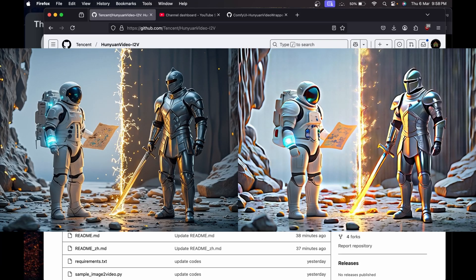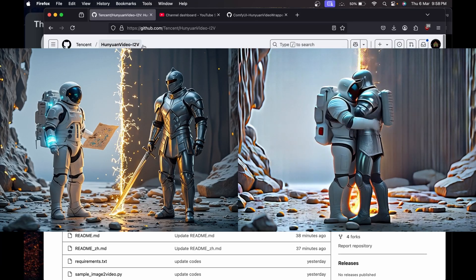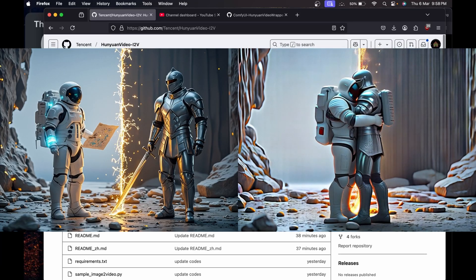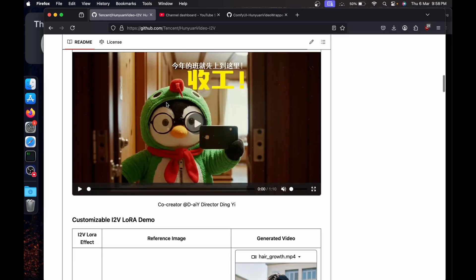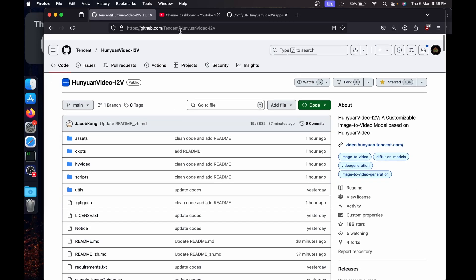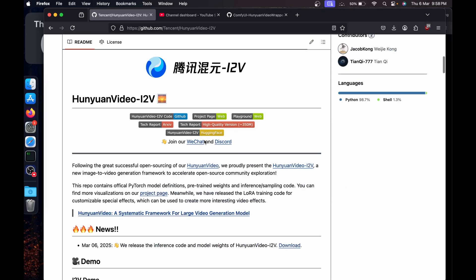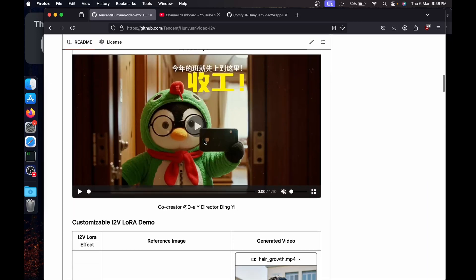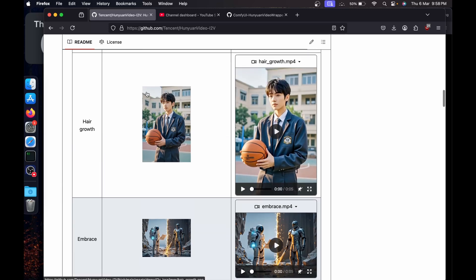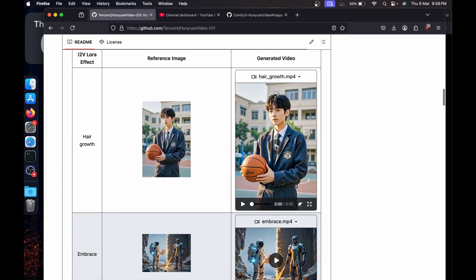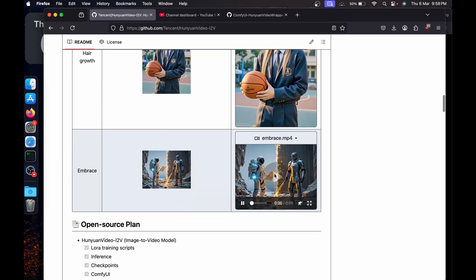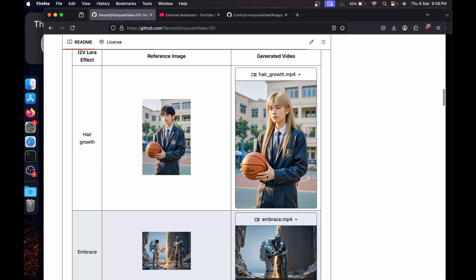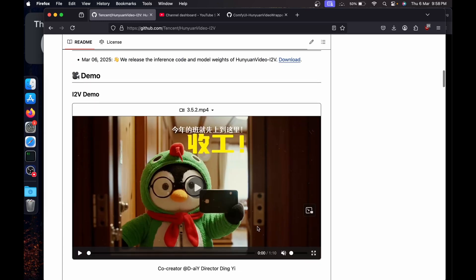Hey, so it's big news. Hunyuan Video recently released their i2v model which now supports image to video. I'll leave the link to this GitHub page below if you want to see the examples. You can see there's a hair growth example, there's the embrace example, and there's actually a full movie about one minute something.